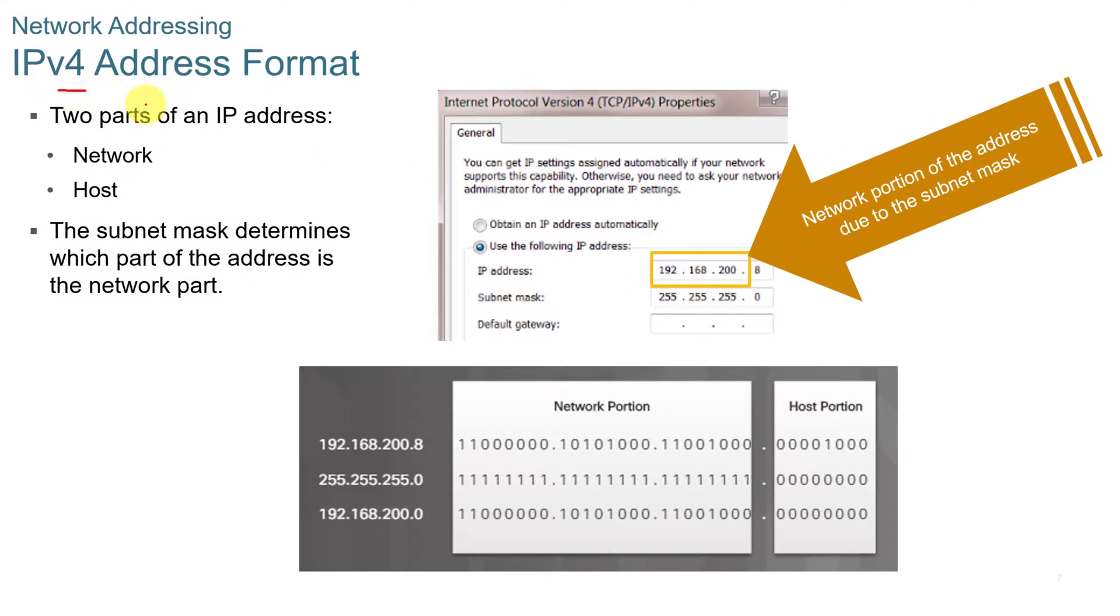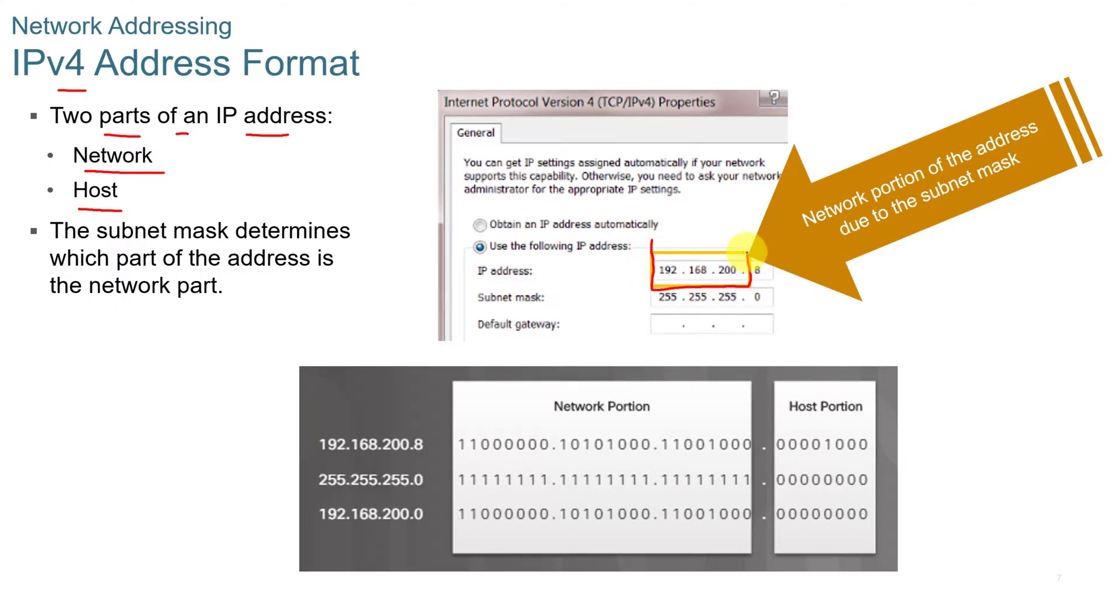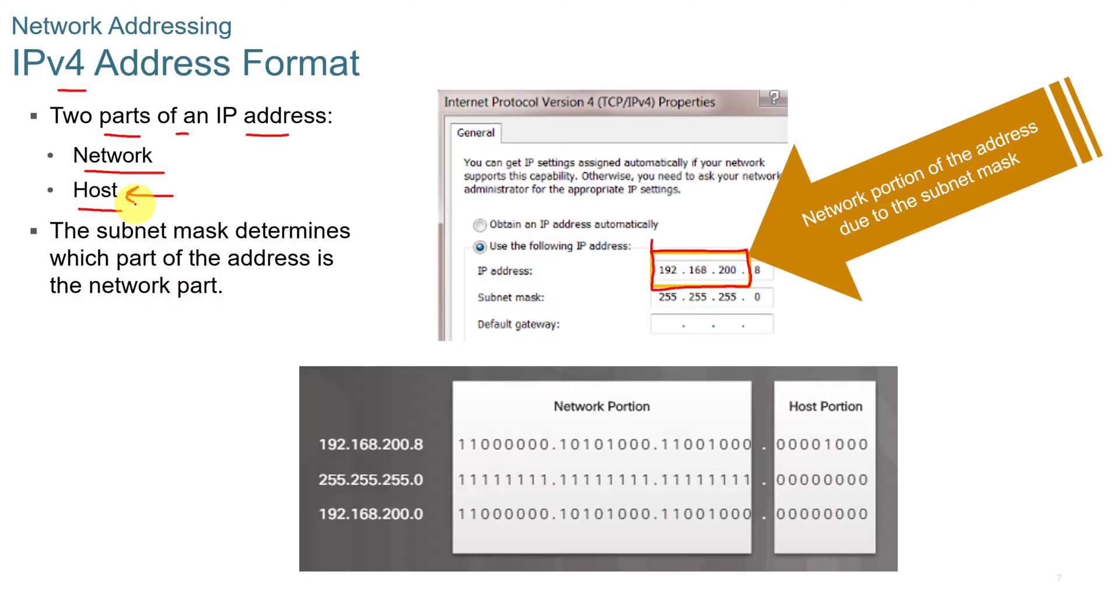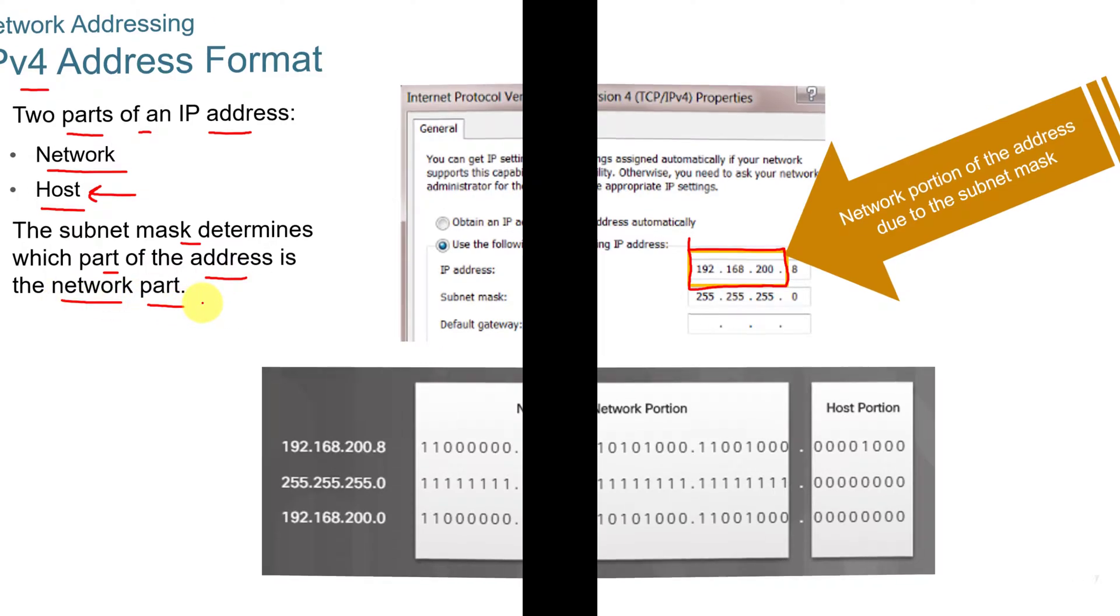The IPv4 address format has two parts: the network part and the host part. The network part tells the network and the devices what the network portion is, and the host portion tells all the components what devices are actual nodes or hosts. The subnet mask determines which part of the address is the network part and which part is the host part.